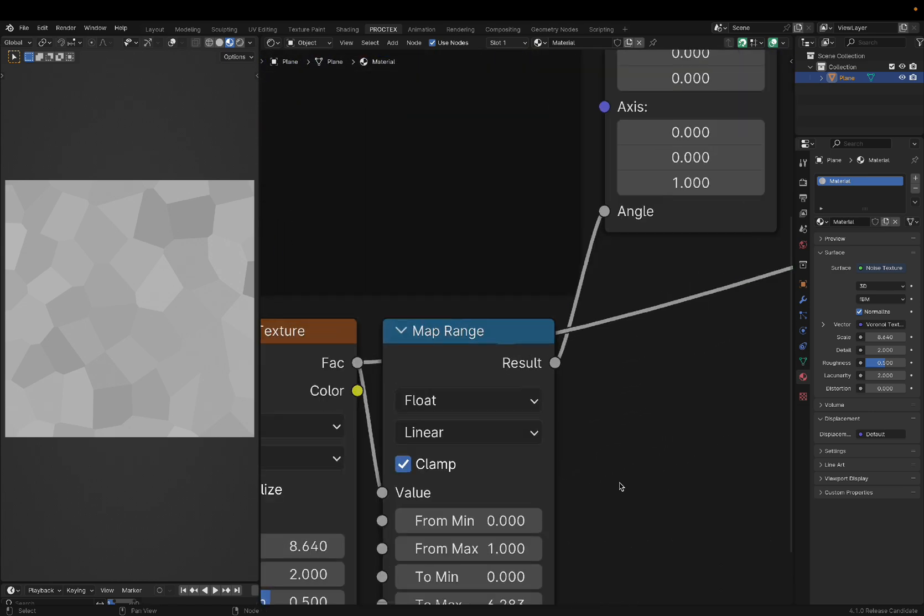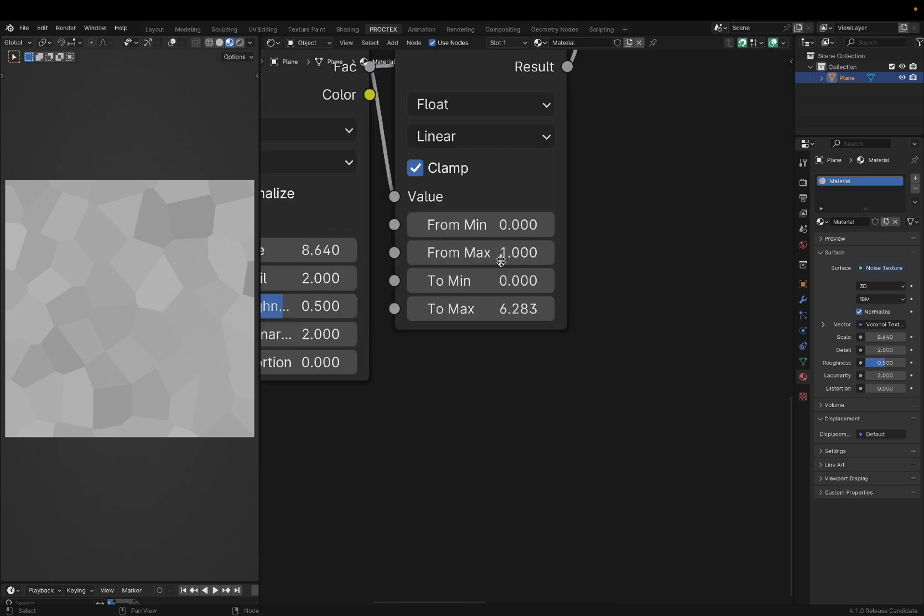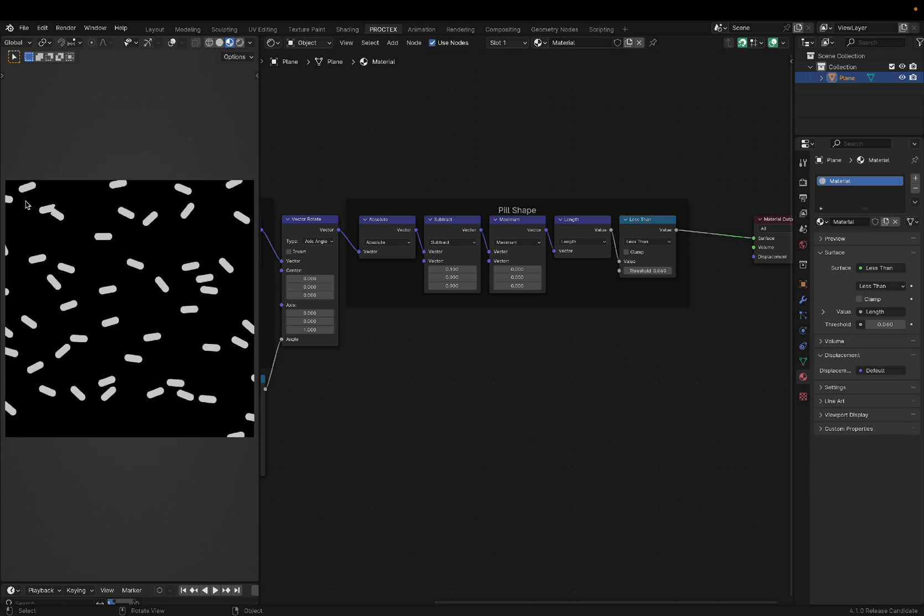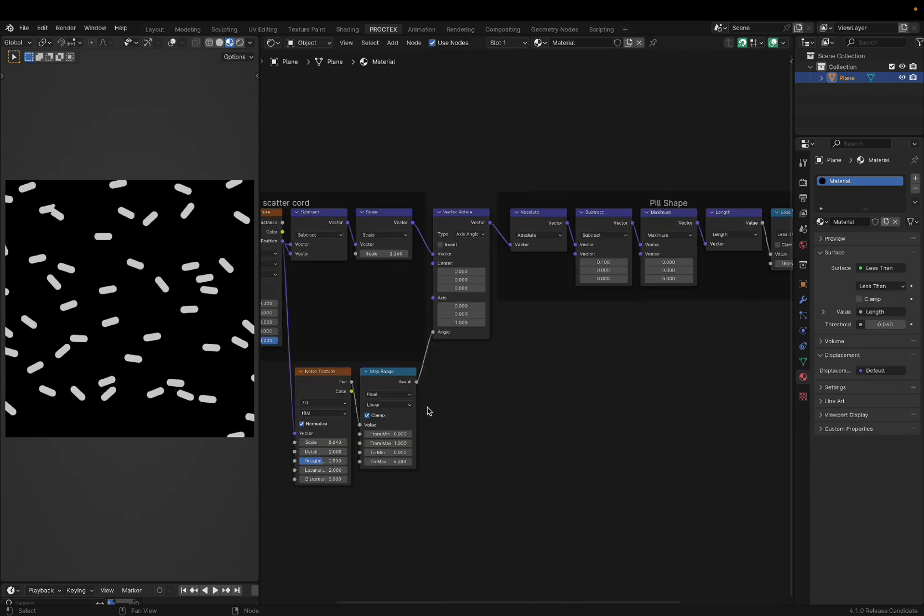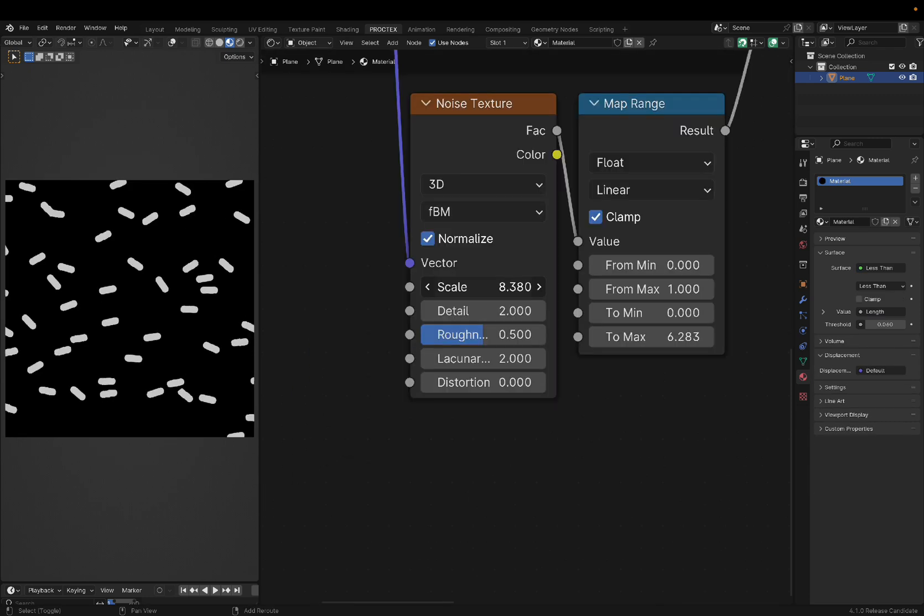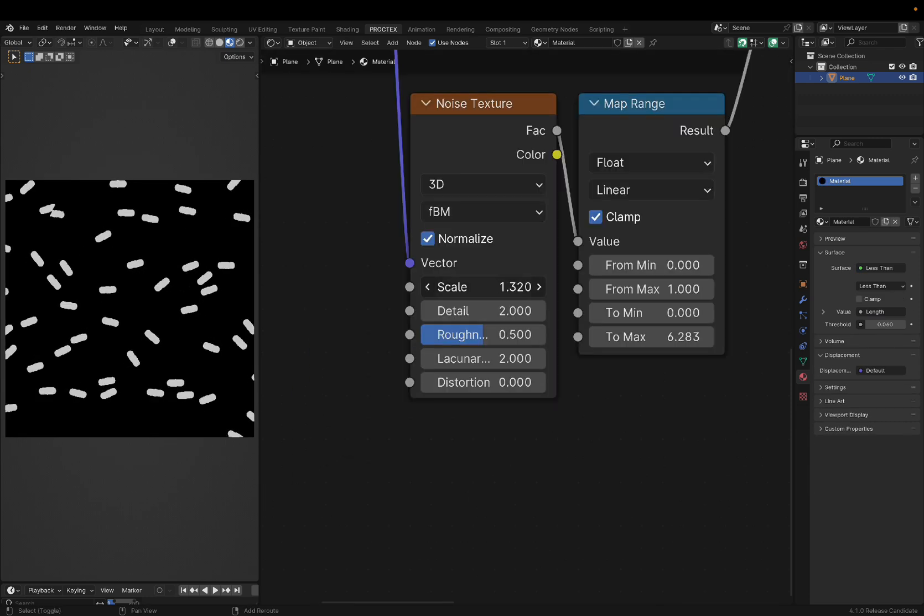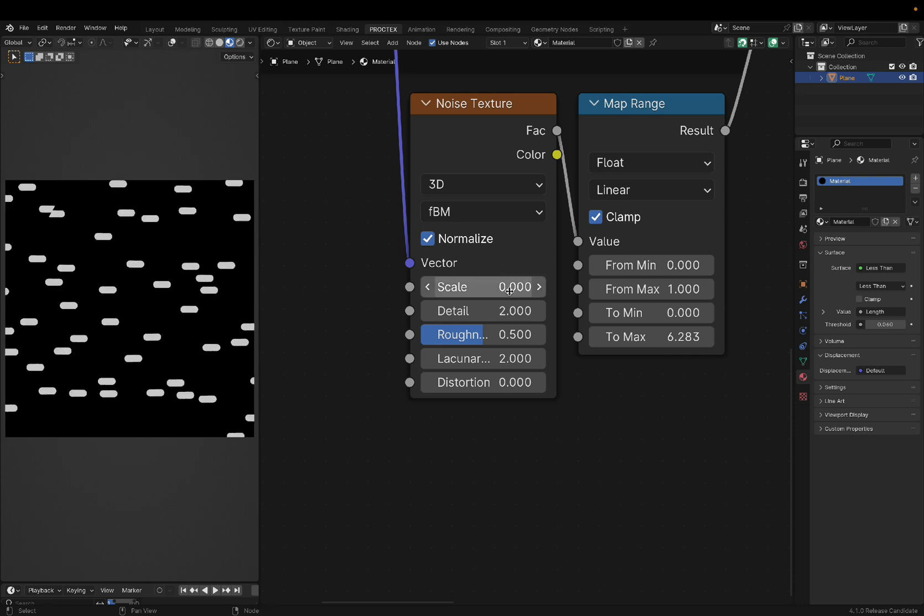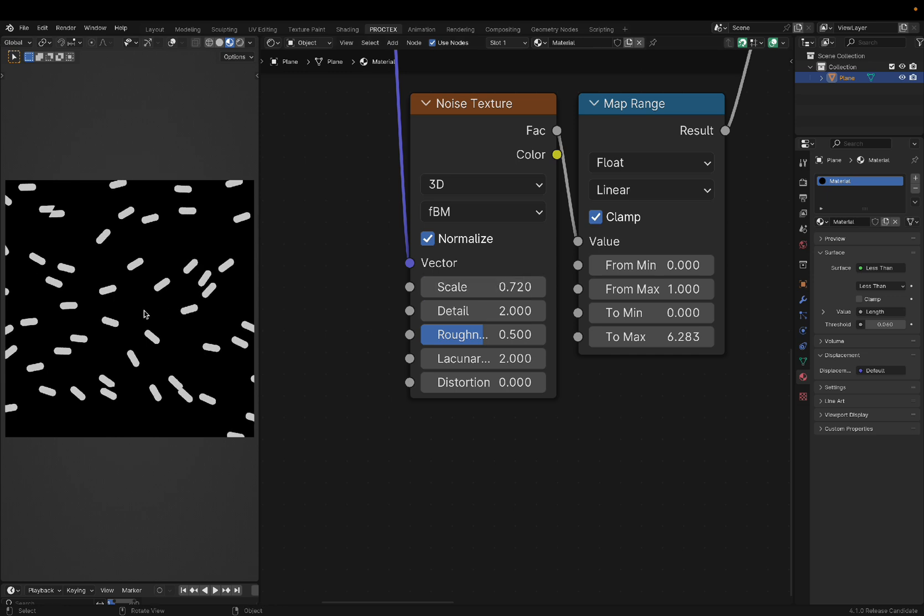So that means the map range node is spanning between 0 and 6.283. And in degrees, that would mean it's spanning between 0 and 360, which is a full rotation. So without touching any of the other parameters, keeping them at default, we get a perfect 360 rotation completely randomly. And we can decrease the scale to make every cell have more of an effect on its neighbor.